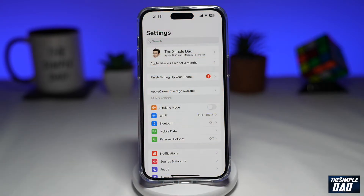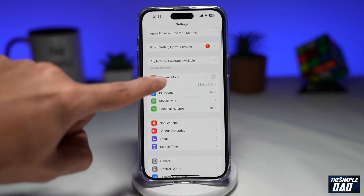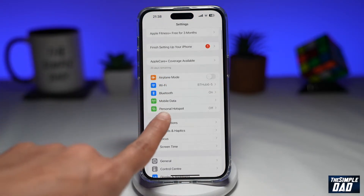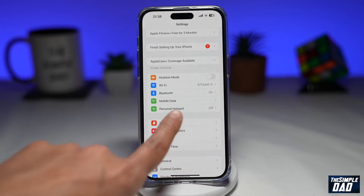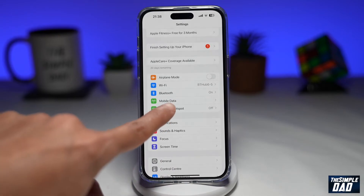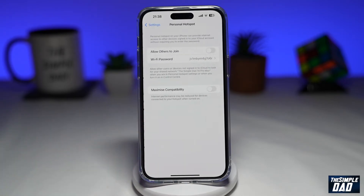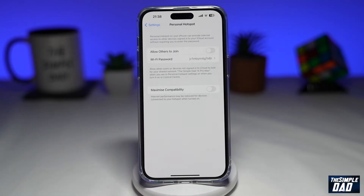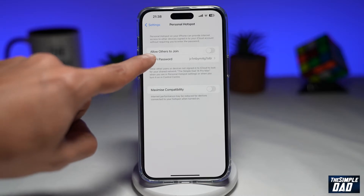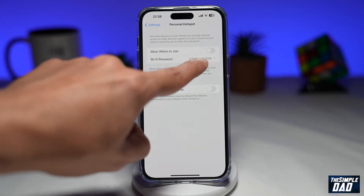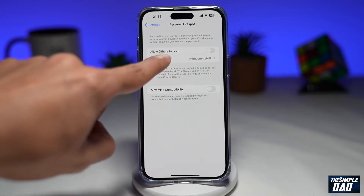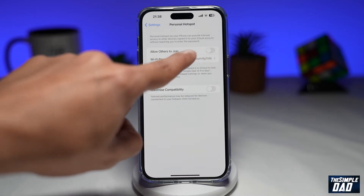To enable this, you want to go into Settings. Next, scroll down until you see Personal Hotspot and tap on it. Now to enable your Personal Hotspot, you want to go ahead and enable Allow Others to Join.